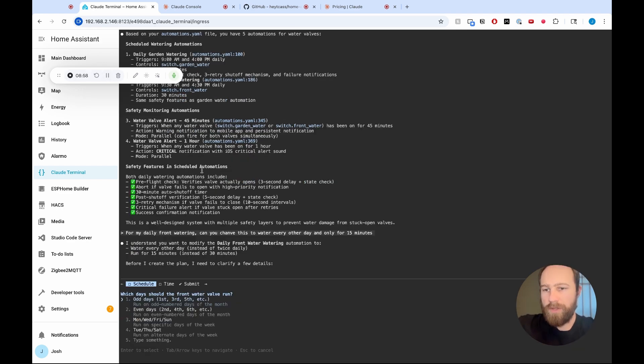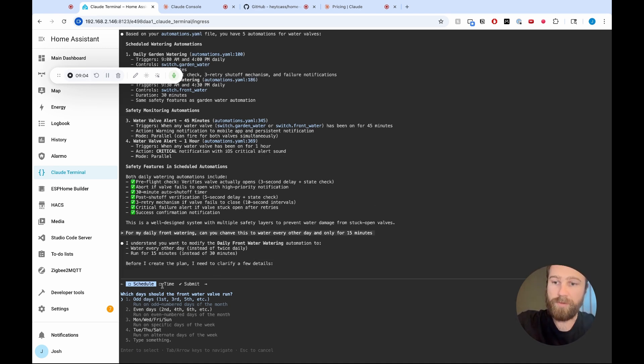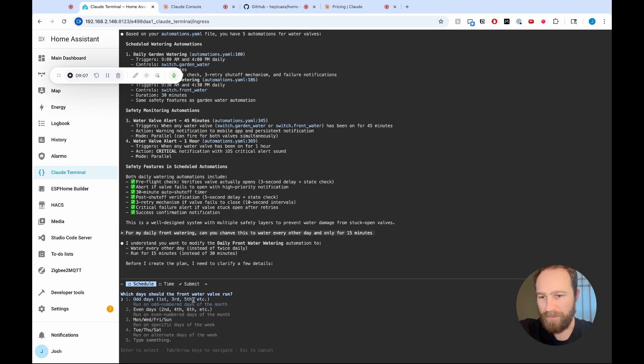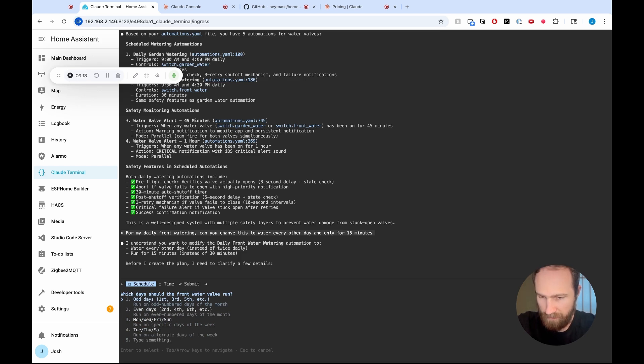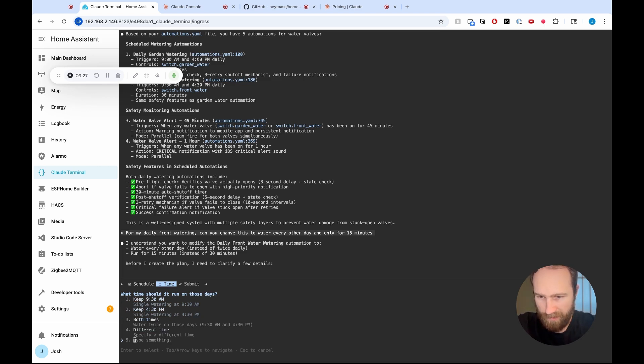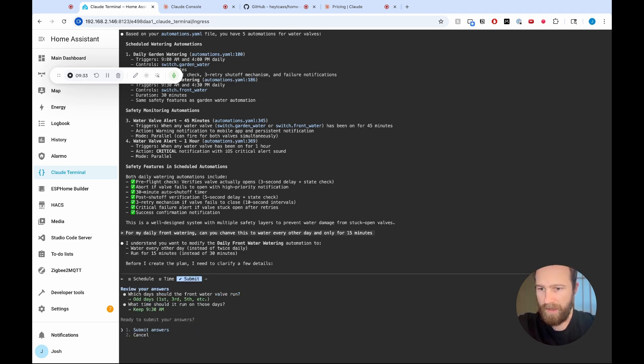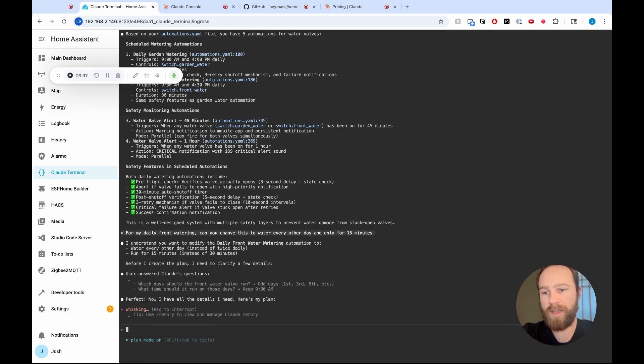Okay, cool. So Claude understands what I want. Before I create the plan, I need to clarify a few details. This is cool. And actually, this is the first time I've seen Claude do this sort of verification process. It's odd days, even days, Monday, Wednesday, Friday, Sunday. So I think what we're going to do is let's do odd days. Sure. That sounds good. And then the time keep. This is really cool. I've never seen Claude confirm in this way. So this is pretty neat. So let's do, I think 9.30 a.m. is fine. I'm going to hit enter and then submit answers. So now Claude is going to take my answers and it is going to write up the plan that it wants to do.